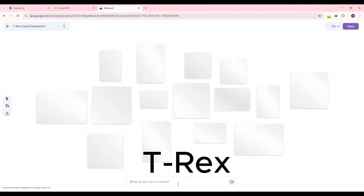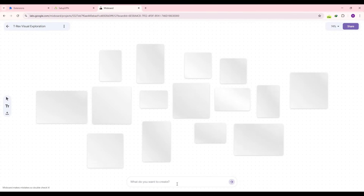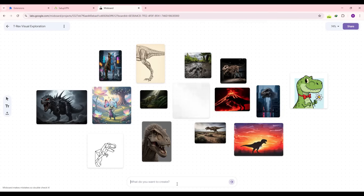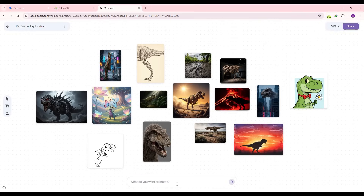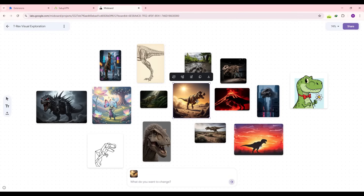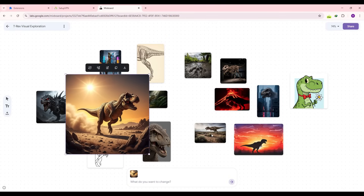I'm going to write 'T-Rex' and in a couple of seconds I get various concepts of T-Rex generated by Google Mixboard. Since my prompt was very generic, Google Mixboard tries to give me multiple variations to understand exactly what I'm looking for. All these images are generated by Google Mixboard.